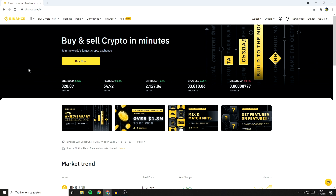The first thing you'll need to do to activate the two-factor authentication on Binance is to go over to their website and then login.